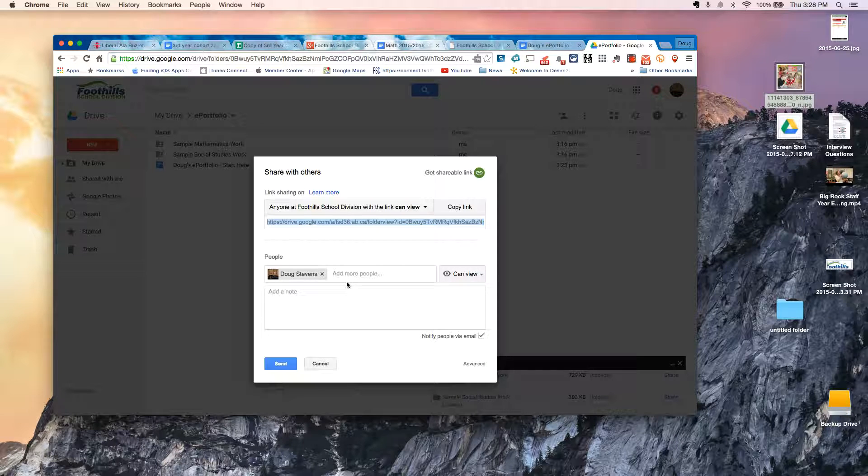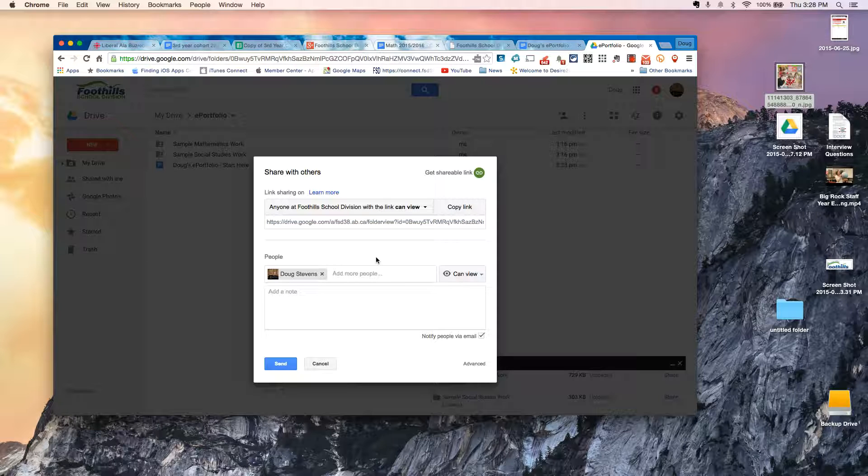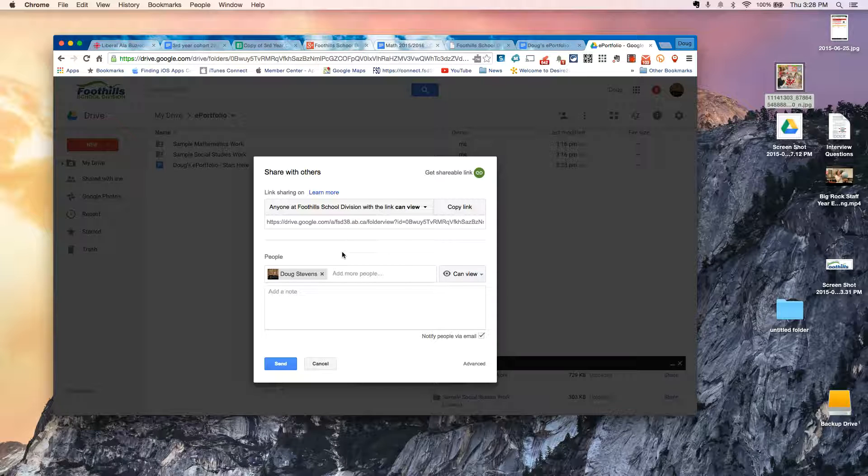And that's about it. If you have any questions on this, feel free to fire me an email.